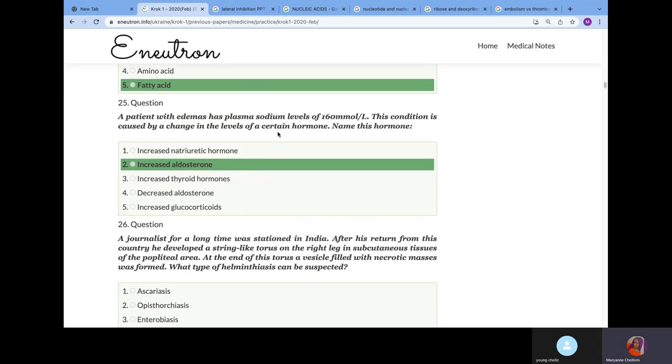A patient with adenoma has plasma sodium level of 160, and the normal level is 135 to 145. This condition can be caused by changes in which hormone? It will be increased aldosterone because aldosterone increases the reabsorption of sodium, thereby increasing sodium level in the blood.